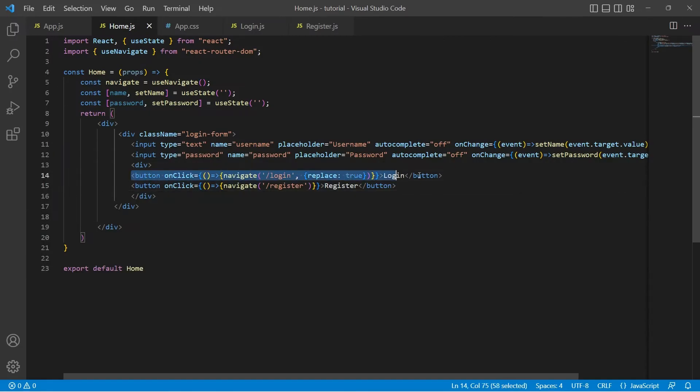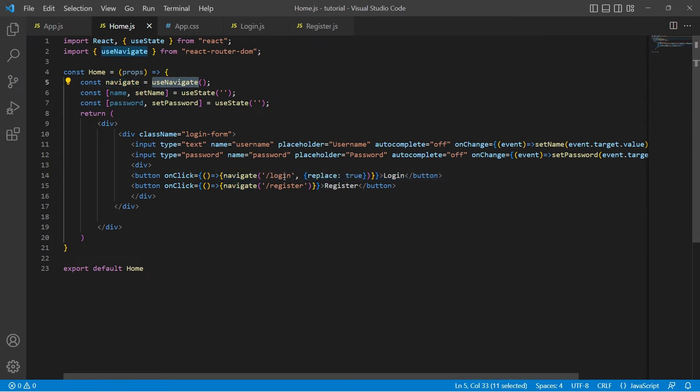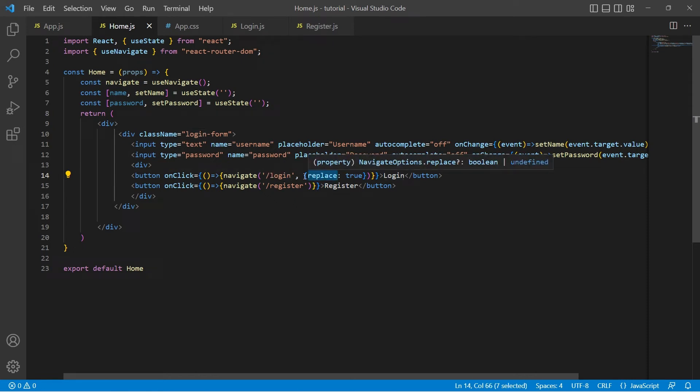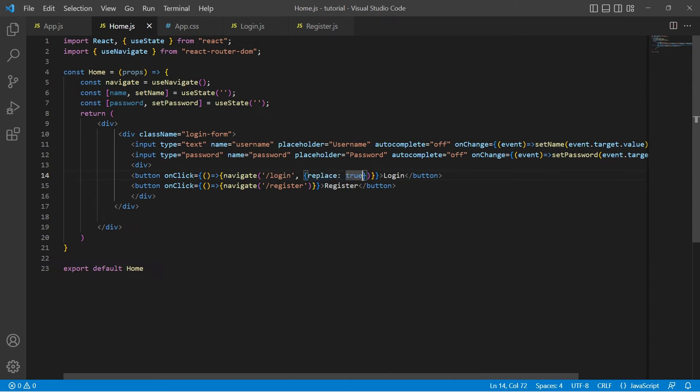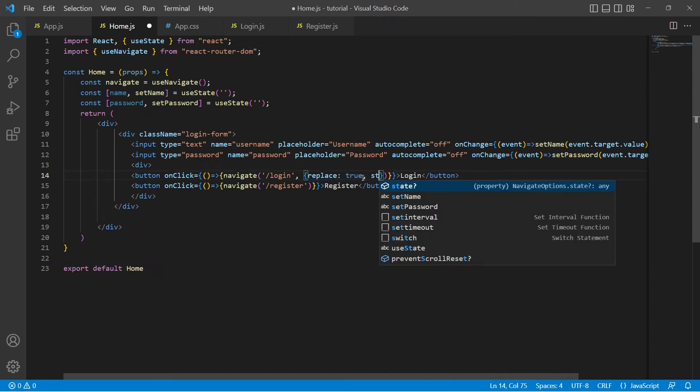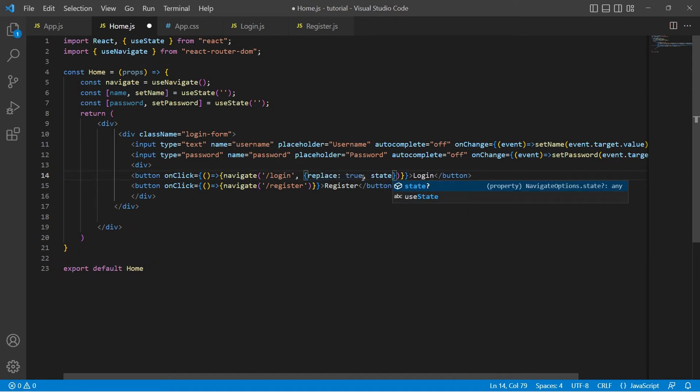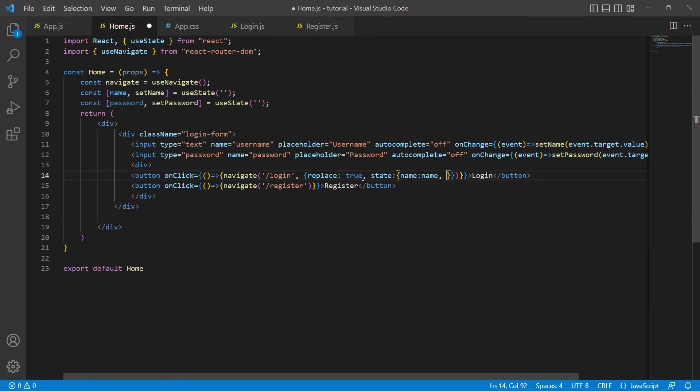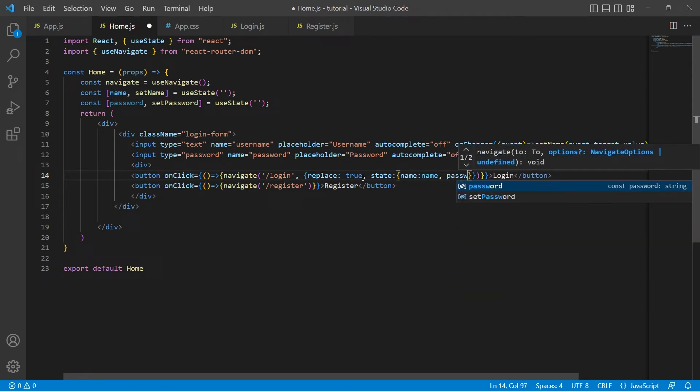This is the button where we used navigate function returned by useNavigate and provided the path. Previously we used replace to replace the top of the stack with this path. Similarly in this option object we have another property called state where we can provide the data that we want to pass it to another component. Here I want to pass name and password.